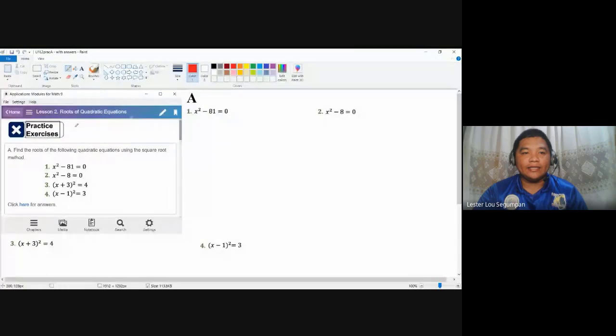The roots of quadratic equations are also known as solutions to the quadratic equations. They are the values of the variables which can make the equation true. The other name for roots of quadratic equations are zeros. We are going to learn why by sharing a practice exercise focused on determining the roots of quadratic equations.